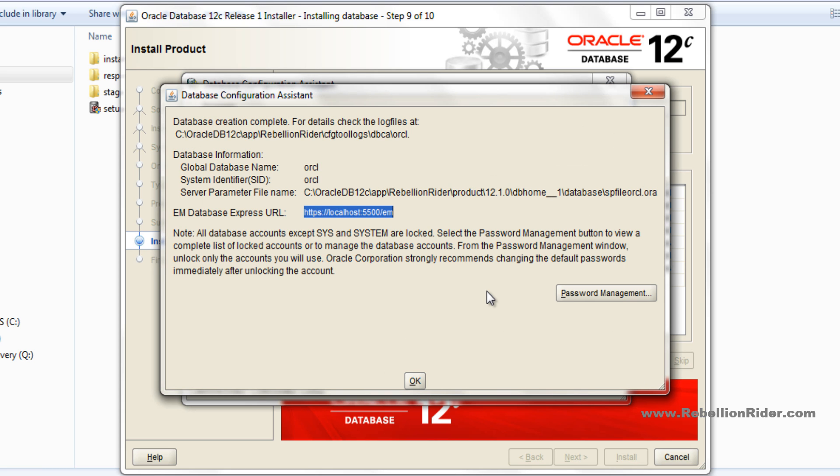We are back on the DBCA window. Here, as you can see, we have all the necessary configuration displayed such as global name of the database, SID of the database, and the URL of Enterprise Manager. I would suggest you to save this URL. Here, just hit OK.